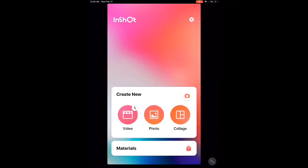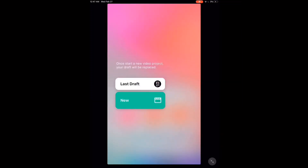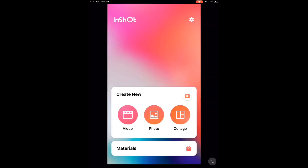Open the InShot app and tap the video icon. Tap new and select the video clip you want to work with. Once it loads, swipe over and tap the speed icon.